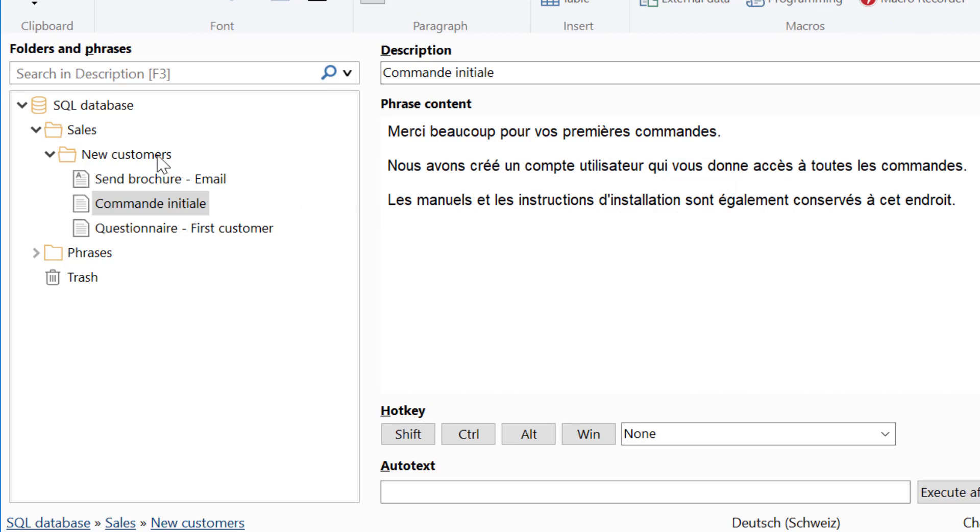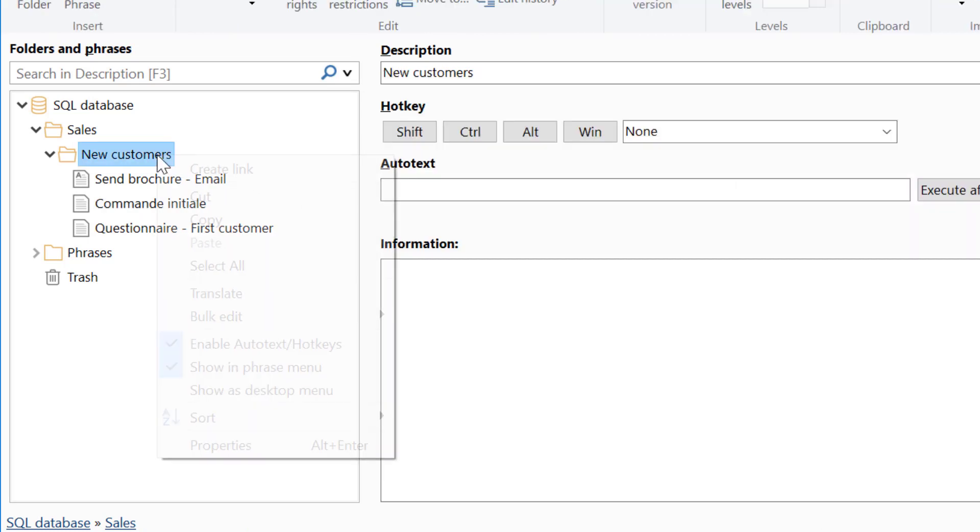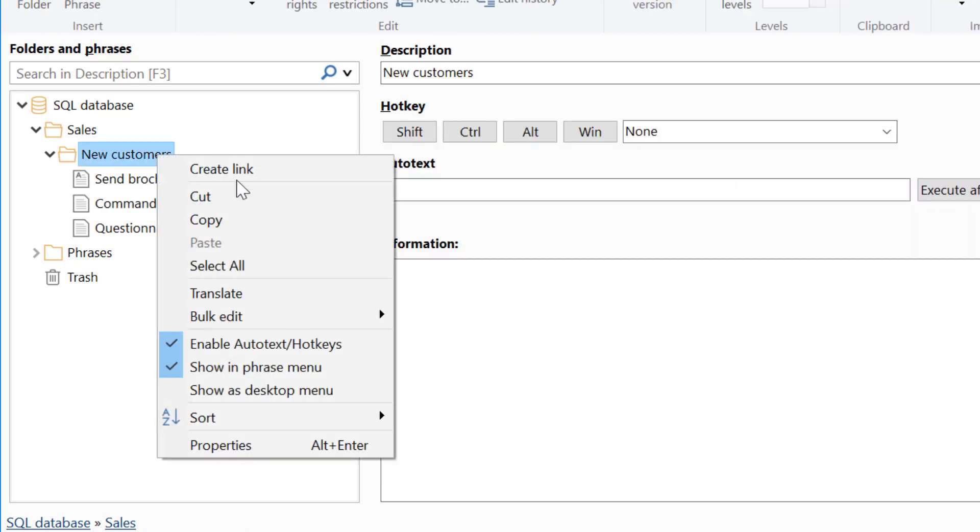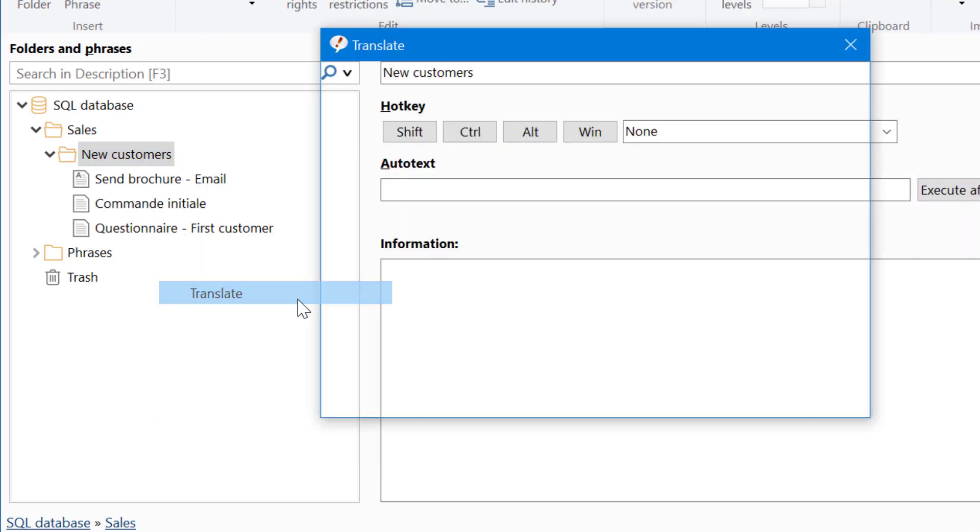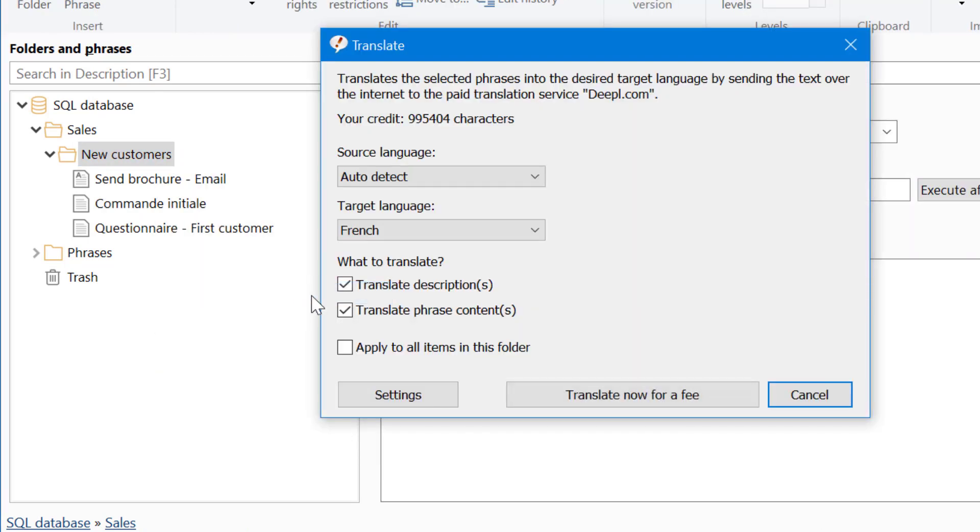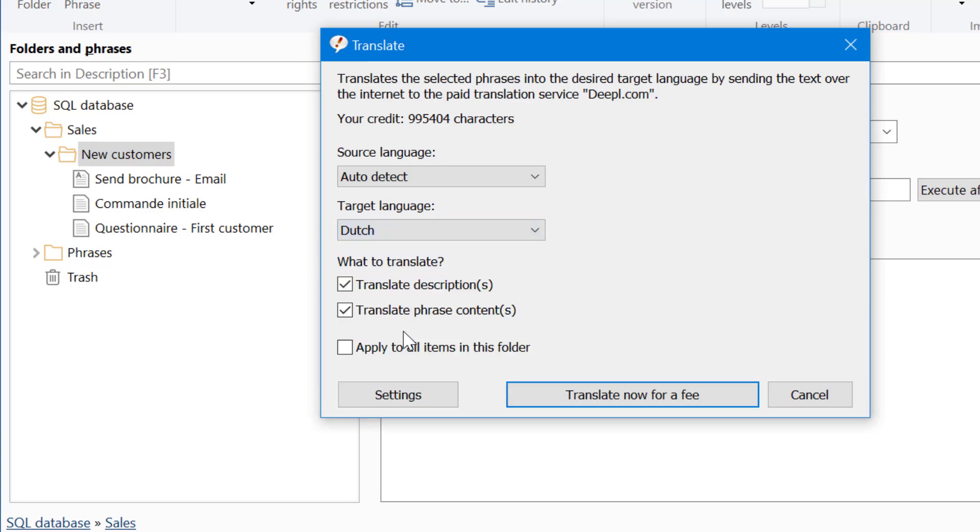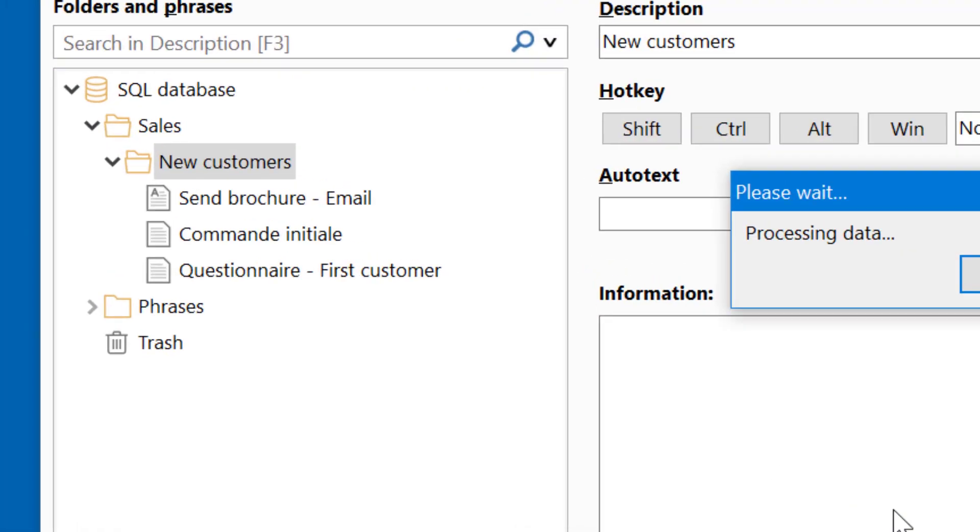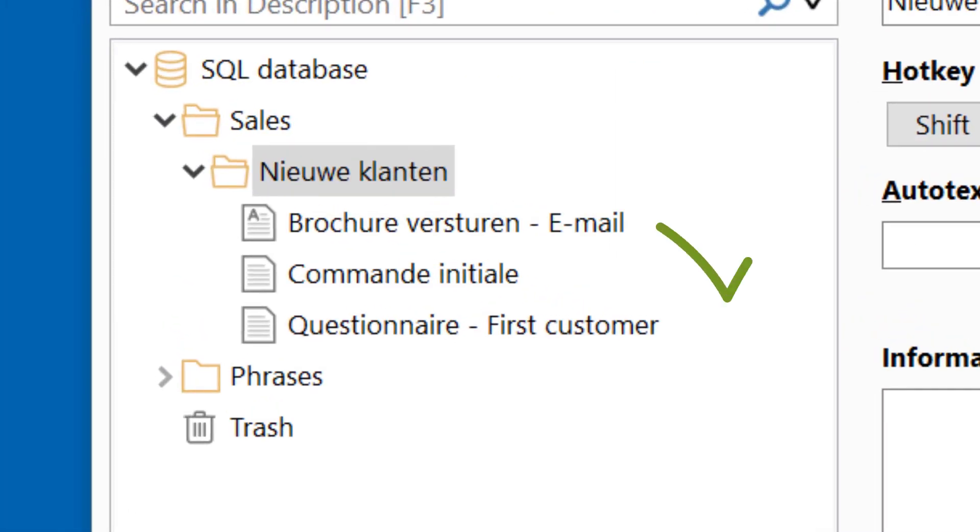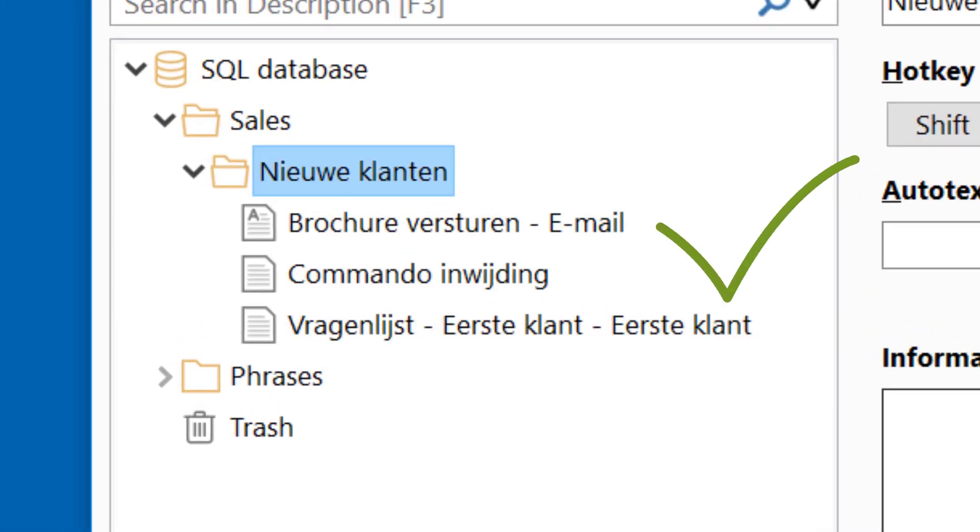This even works for entire folders. Just make sure to check this option, and everything is translated into the desired language.